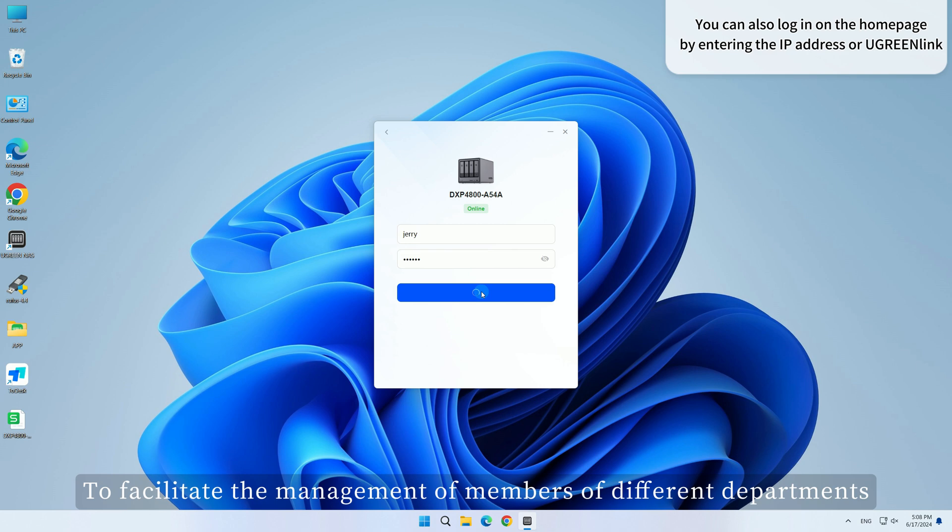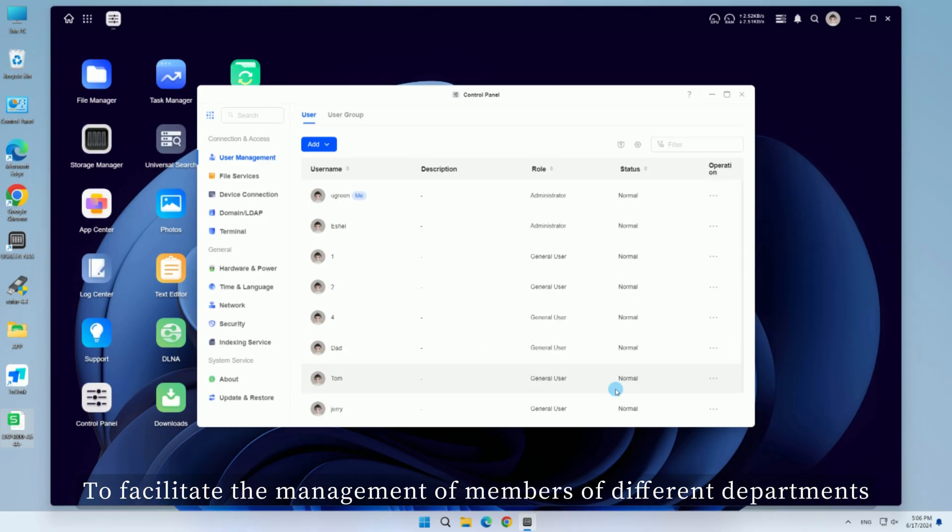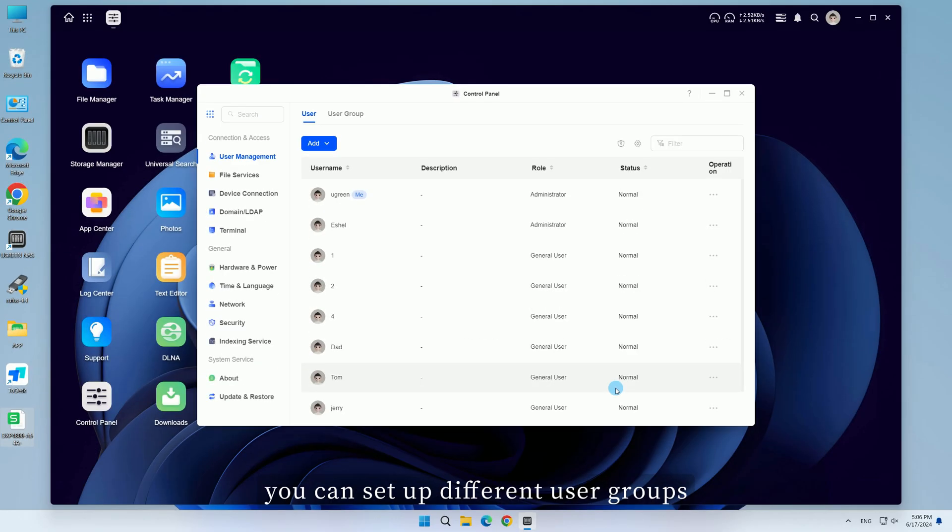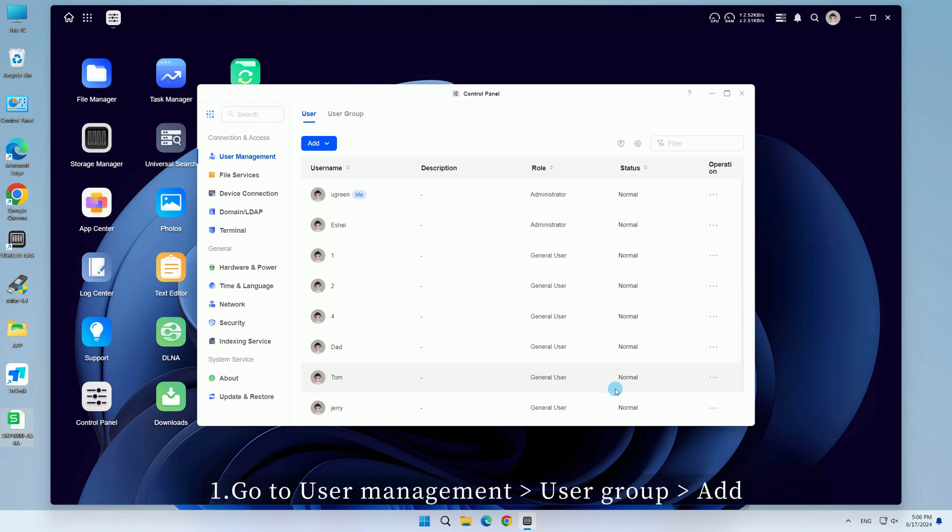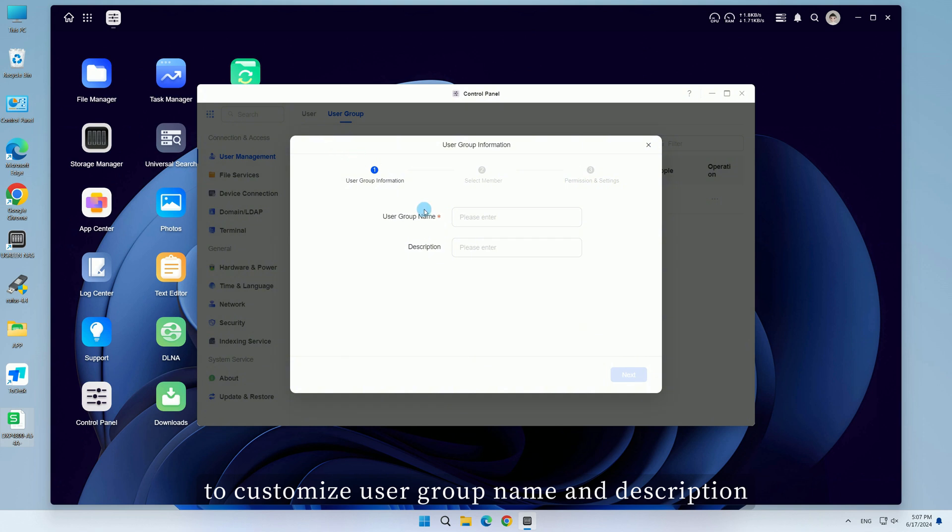To facilitate the management of members of different departments, you can set up different user groups. First, go to User Management, User Group, Add, to customize user group name and description.